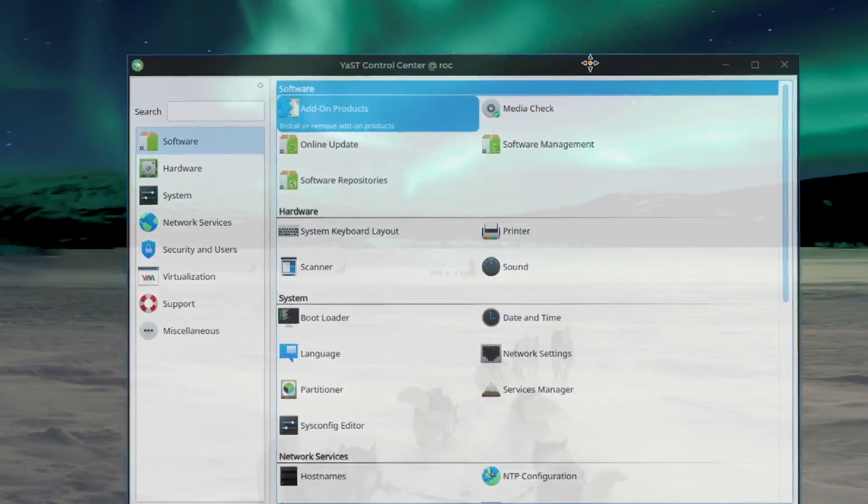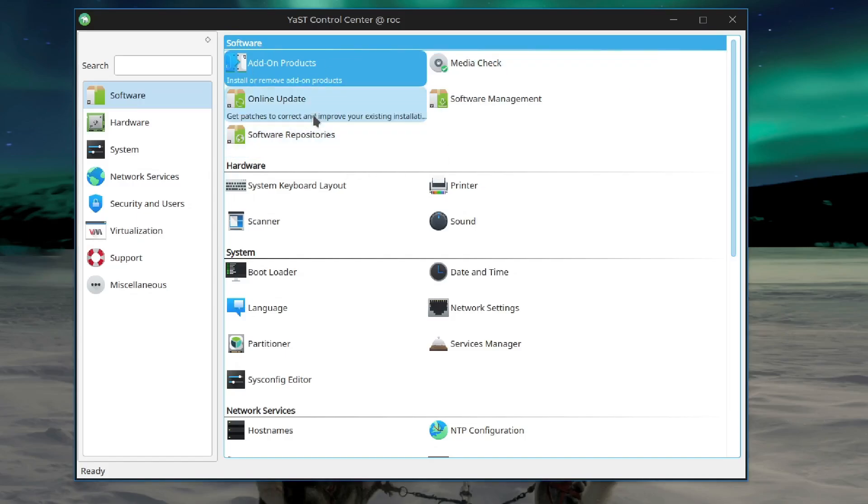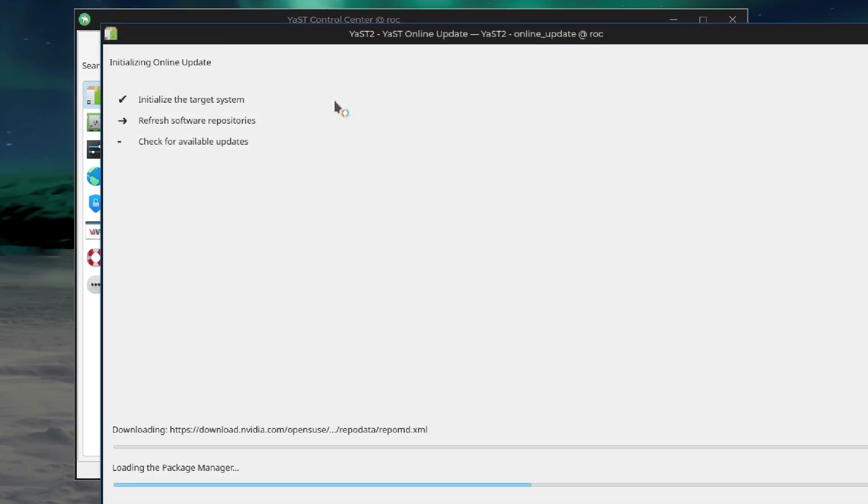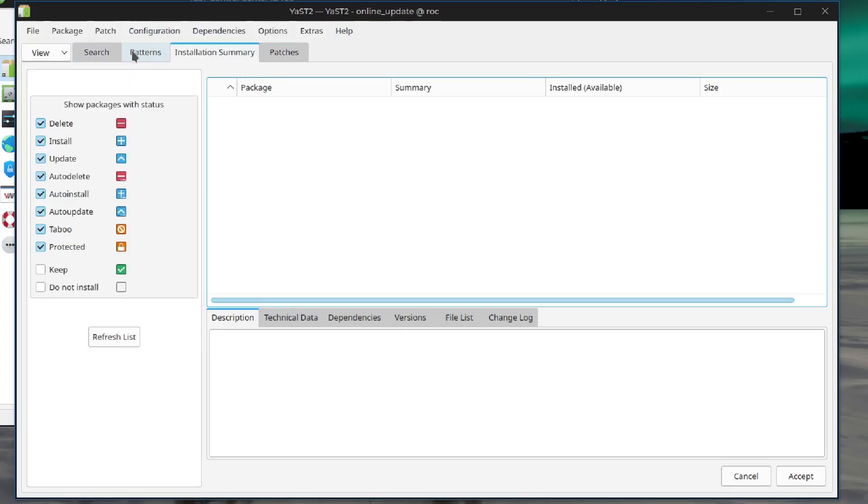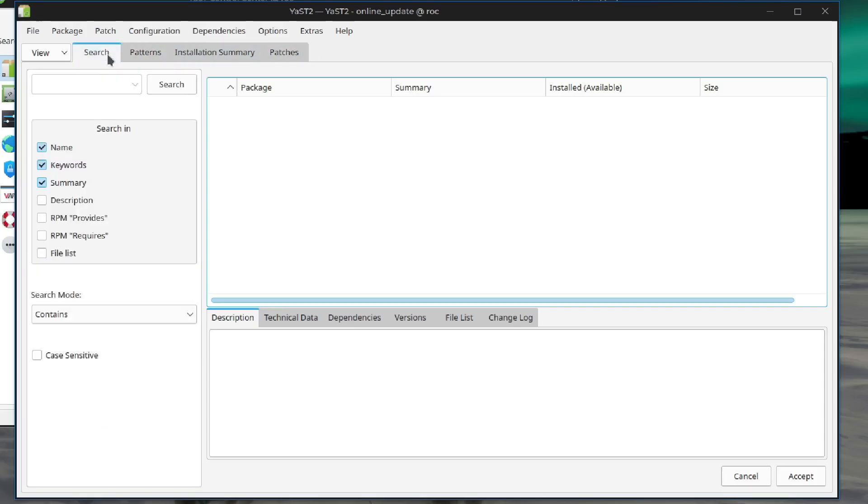Now, I really like Yast and it does some really cool things. Like it has this whole software section and here's one called Online Update. Get patches to correct and improve your existing installation. So that sounds good. Let's drop into that and see where it takes us.